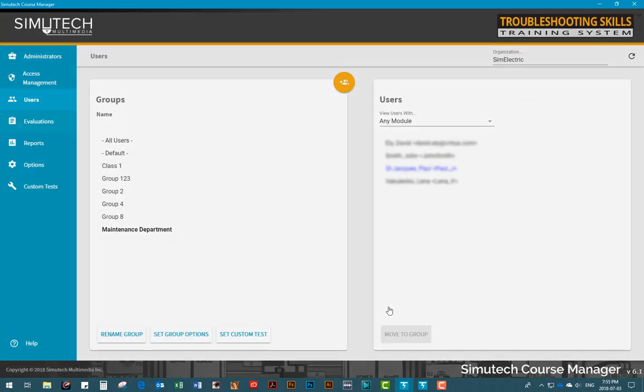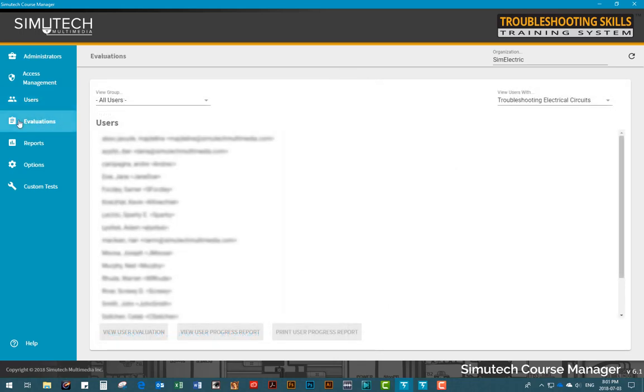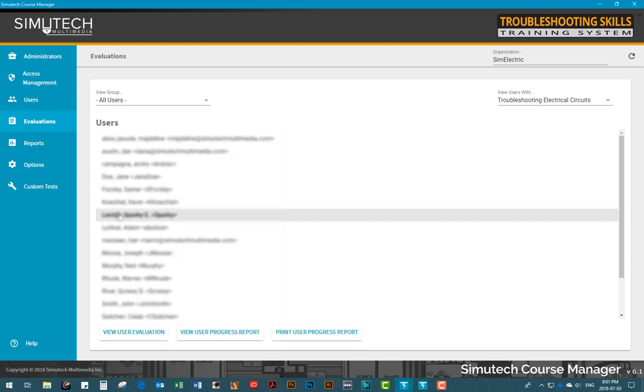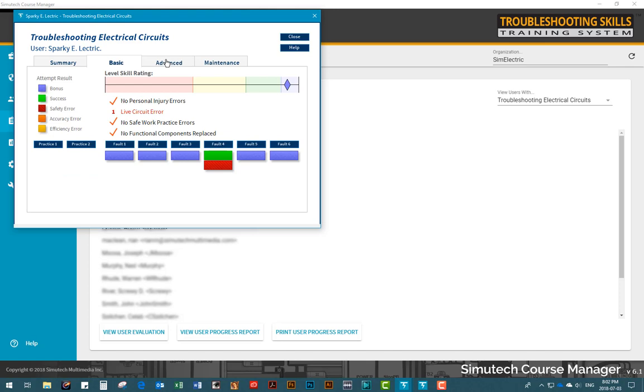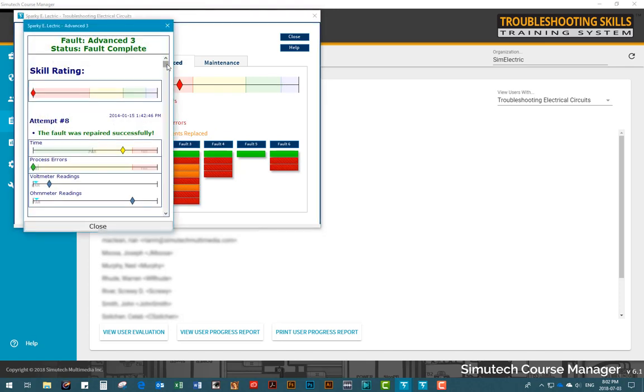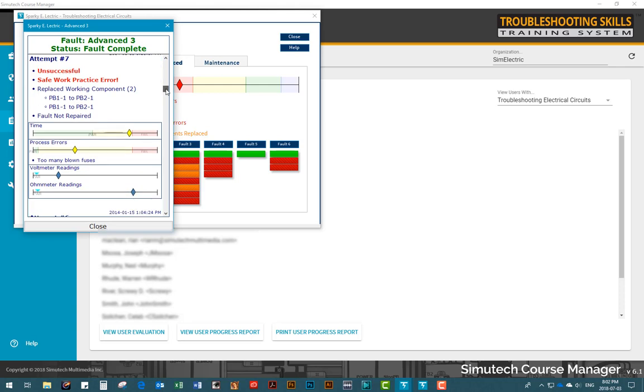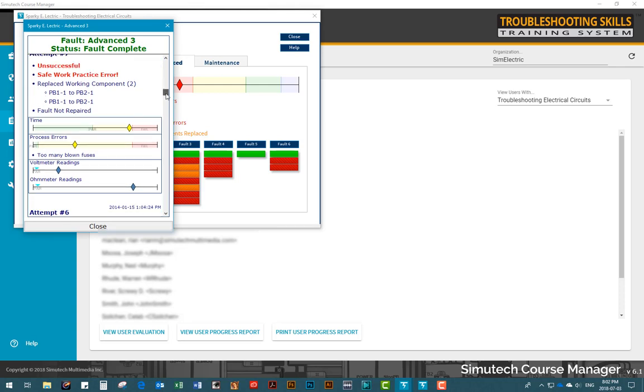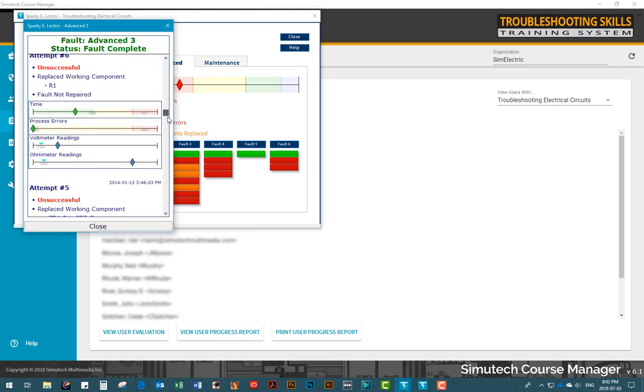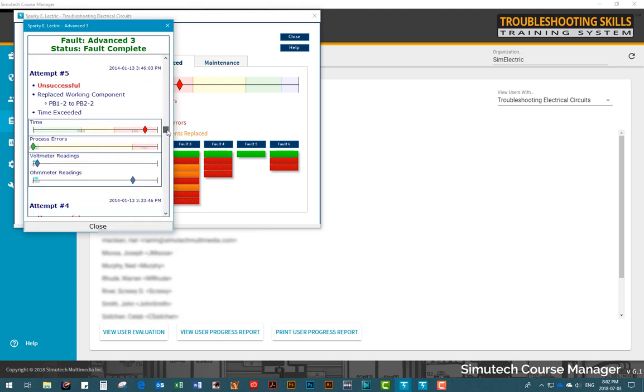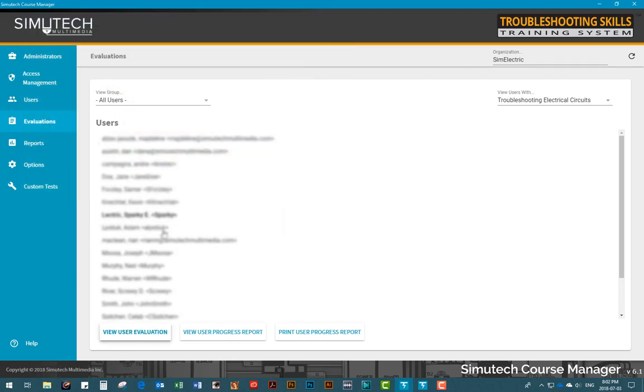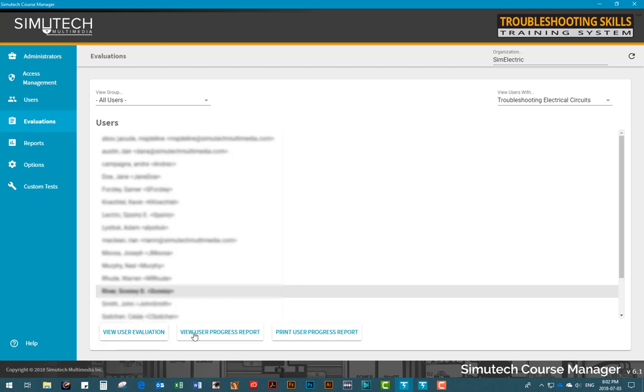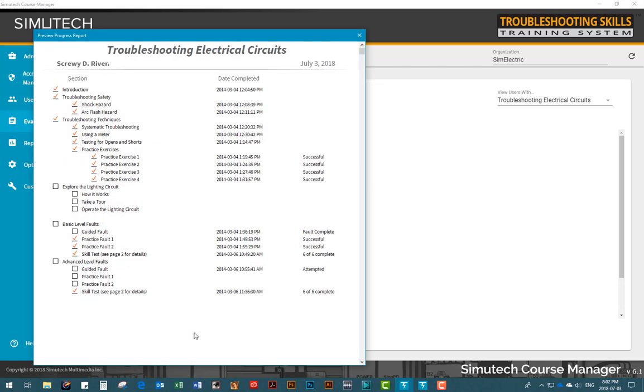The Evaluations tab makes it easy to track the current skill level of users, monitor safety errors, and examine other detailed information on fault attempts. Simply select a user and click on the View User Evaluation button. Here you'll find information on the user's skill level, how many safety errors a user has had, and other items. You can also view a detailed summary on each fault a user has attempted to solve, so you can really see what process or lack of process a user is using in order to solve a fault. Clicking on the View User Progress Report button will give you an easy-to-read, at-a-glance progress report for the user chosen.